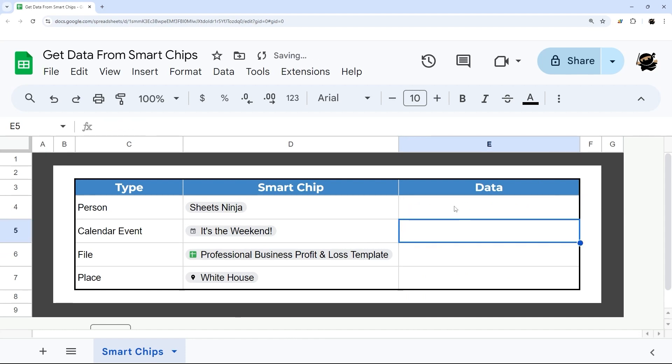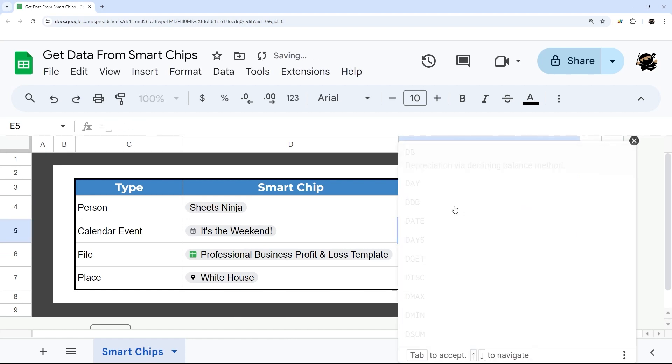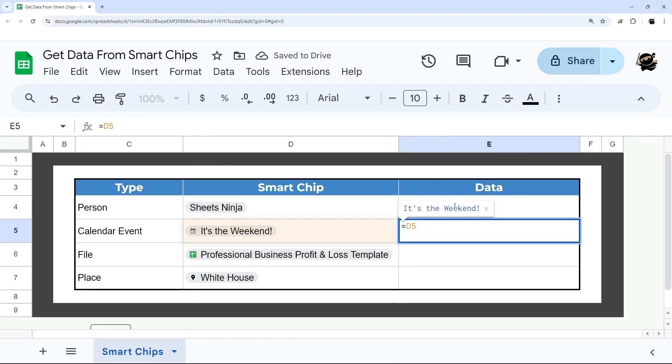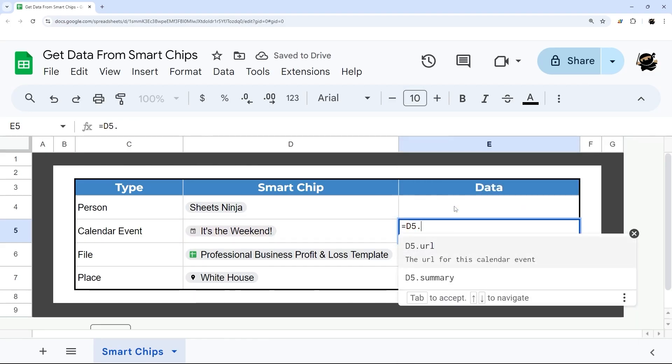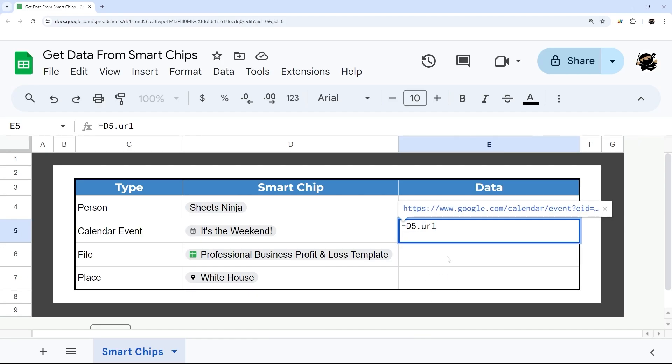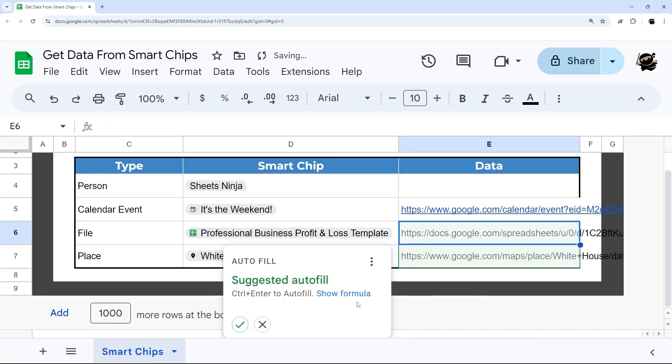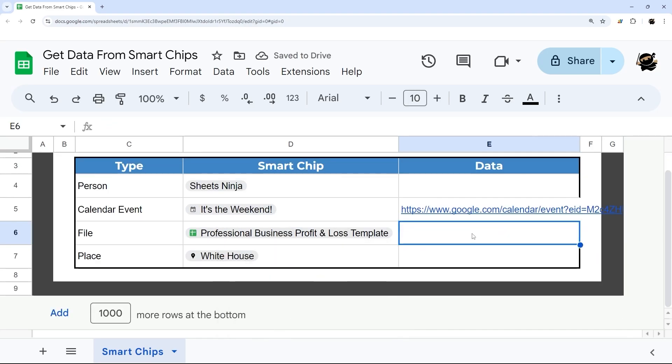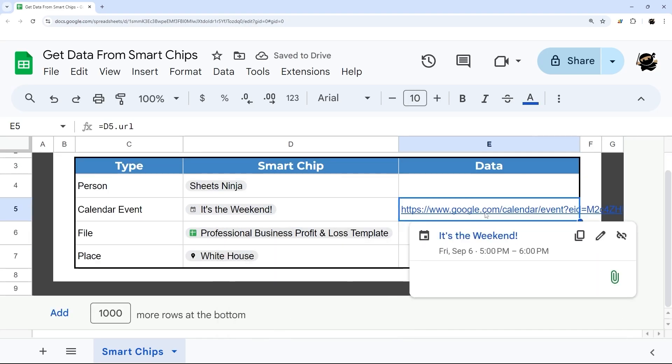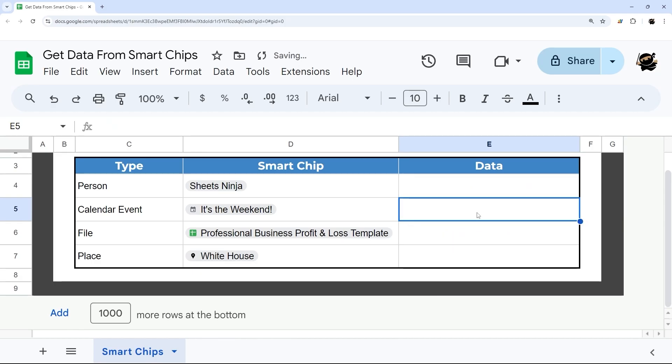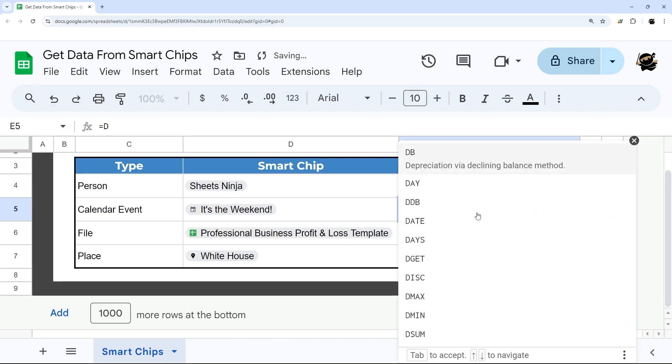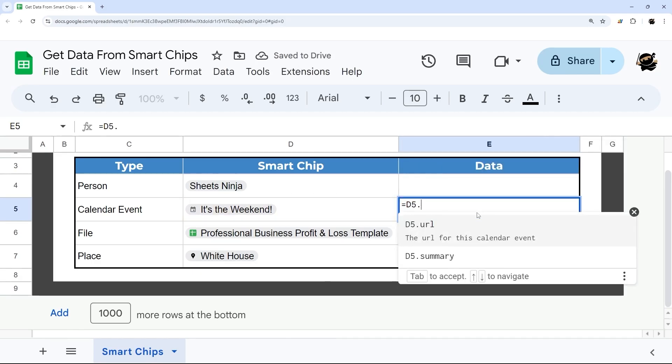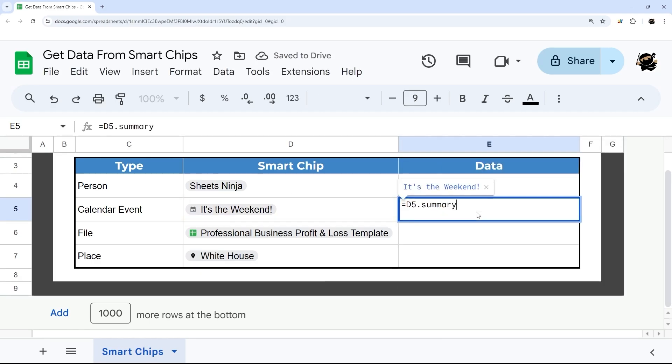Now under calendar event, we do D5 dot, we have URL for this calendar event, and we can see that there. There's that URL, or we can do D5 dot summary.